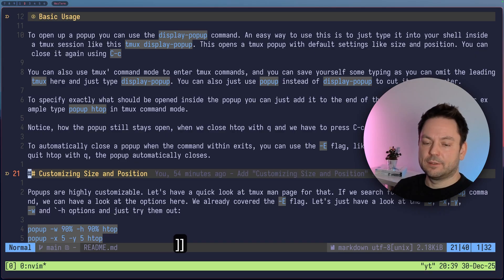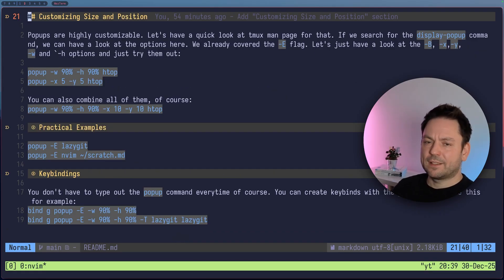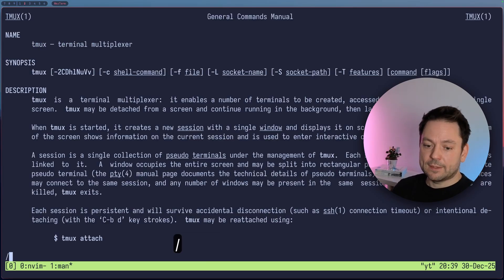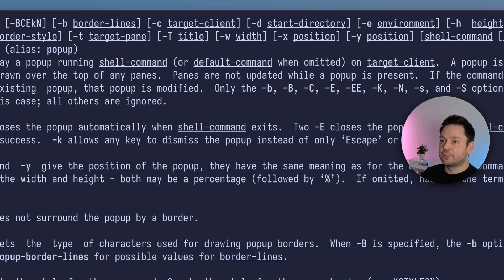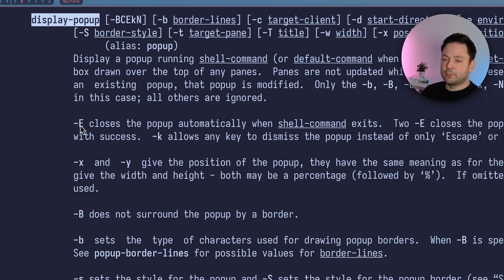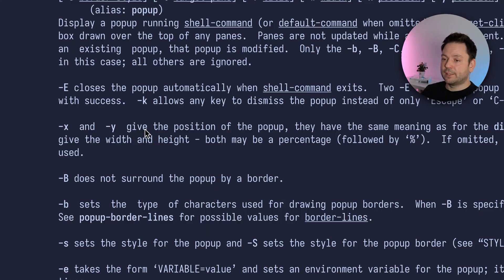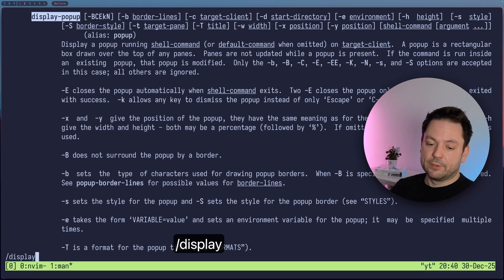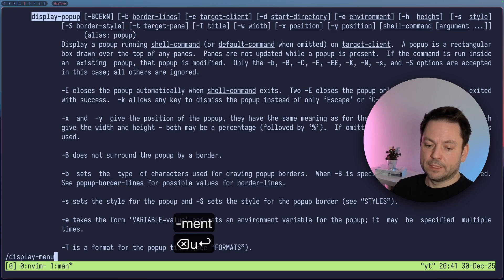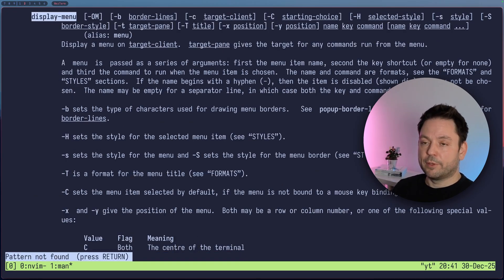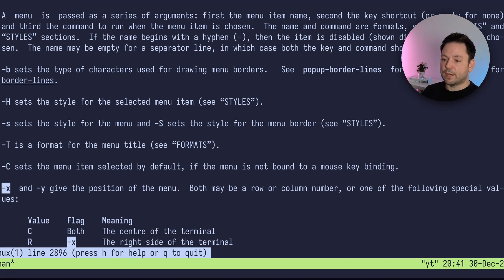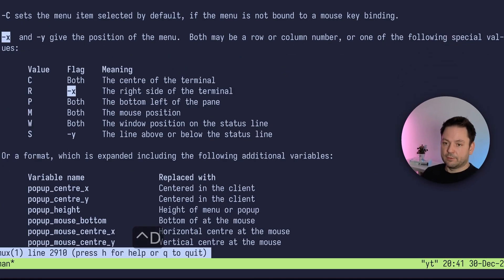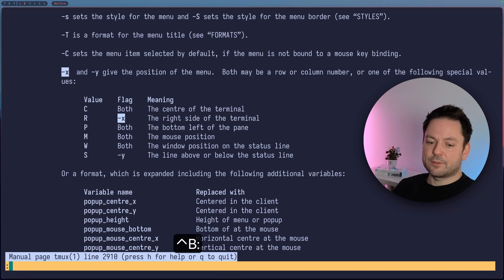Okay, let's see what else we've got here. Yeah, customizing size and position. So for that, let's just open up another window here. And let's just open up the man page of tmux. And let's search for display pop-up. There you can see a bunch of options you can actually give to the display pop-up command. We already covered the capital E one here. Now let's just have a look at the X and Y options. So with the X and the Y options, you can give the position of the pop-up. And it says it's the same meaning for them as in the display menu command. So let's just have a look at display menu. Whoops, what happened there? I don't know. Display menu here. Let's search backwards. It was above this actually. Here it says X and Y give the position of the menu, both maybe row or column number or one of the following special values and we can have a look at the special values here. Or you can use a format, but we won't go into this right now.